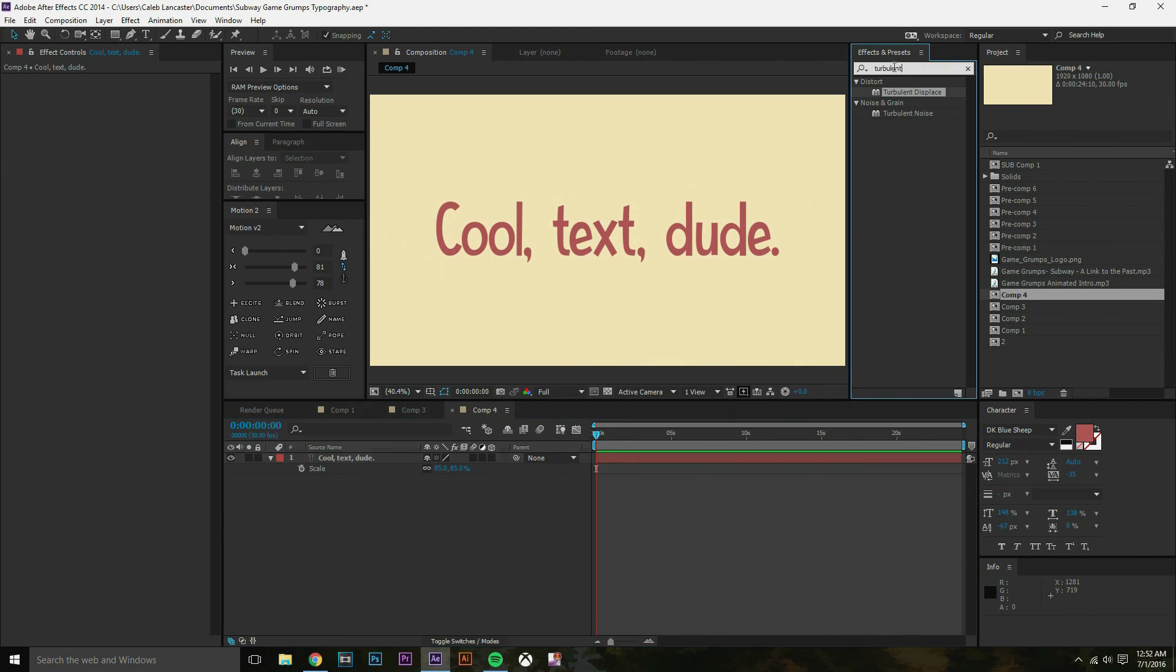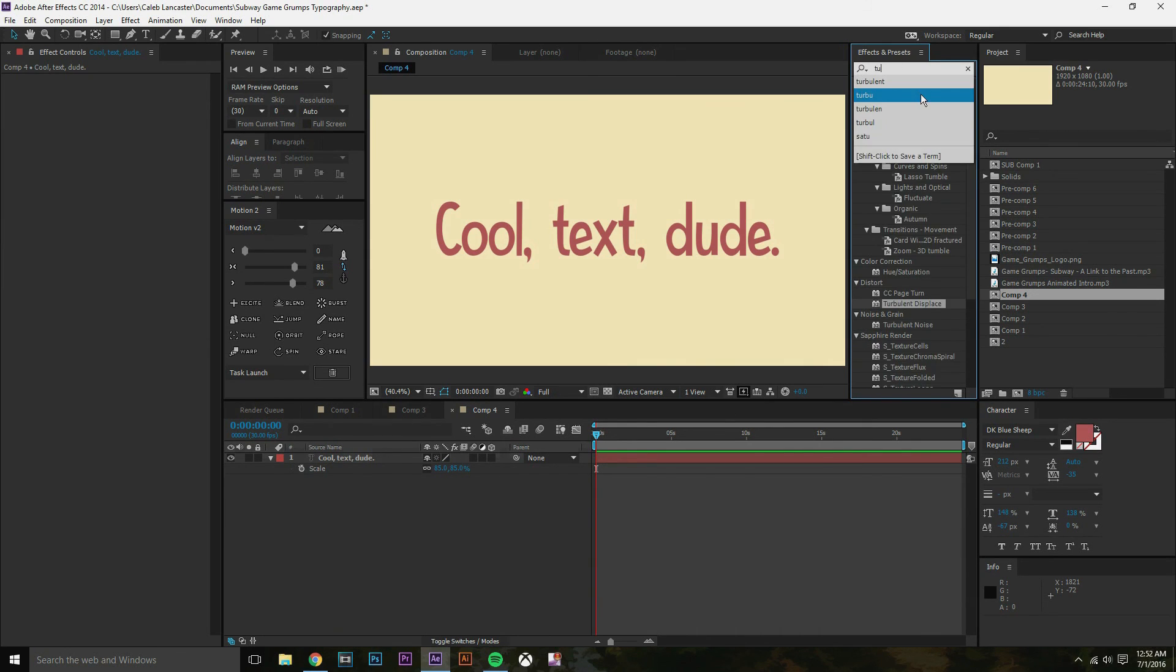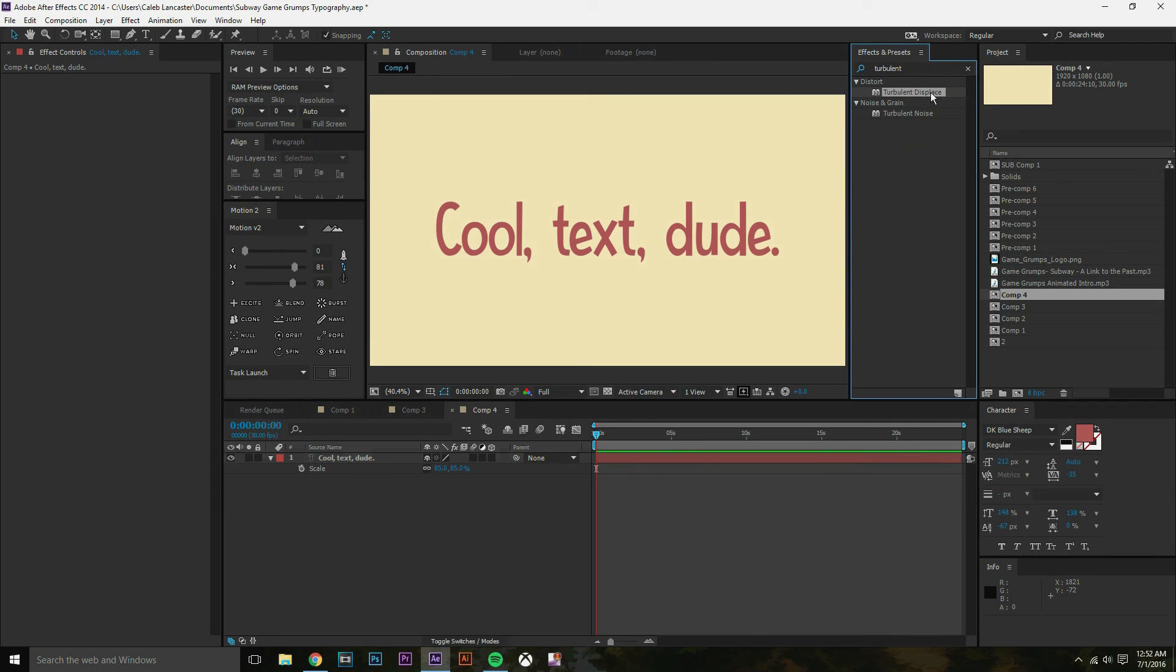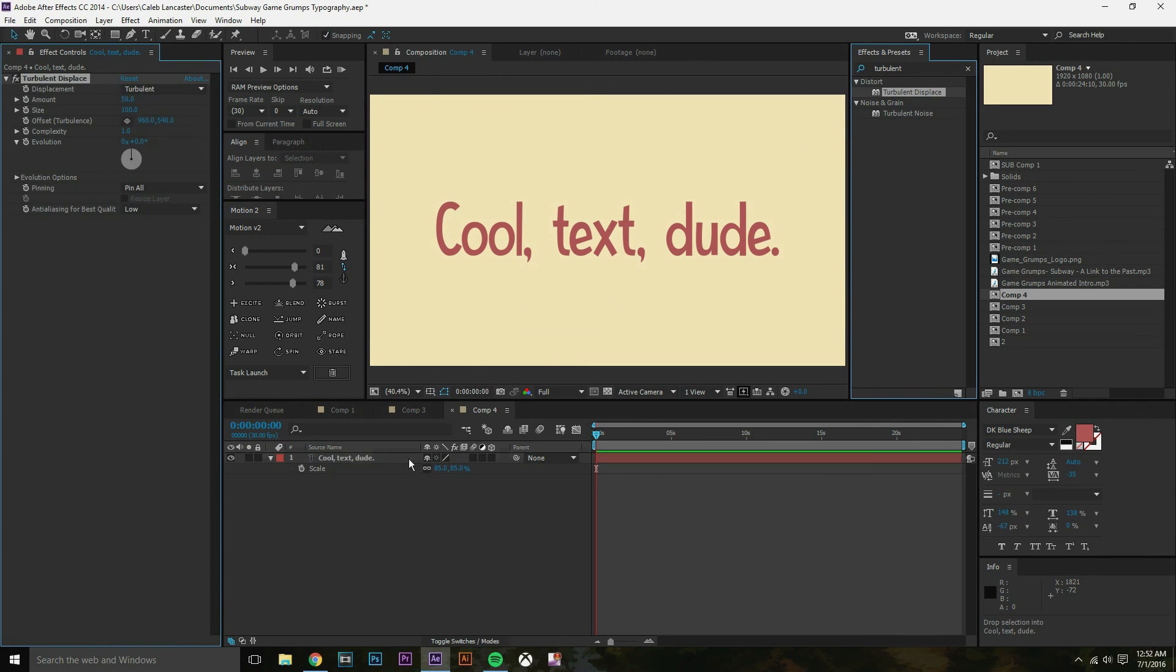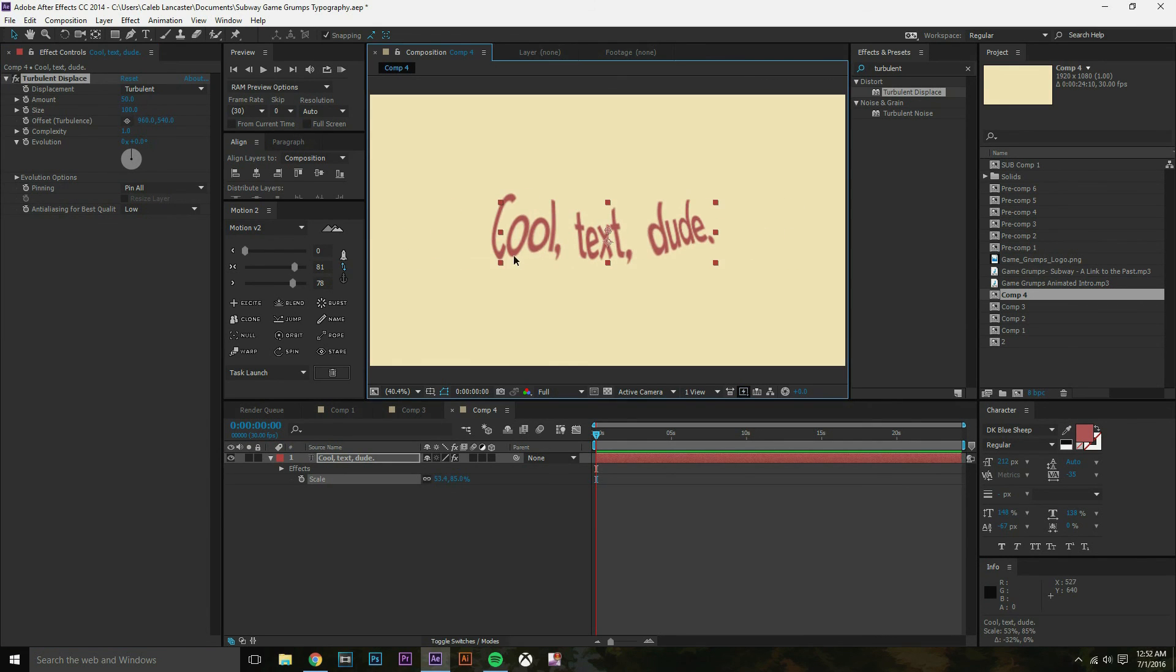And what you're gonna do is, you're going to type in on your effects and presets, you're gonna do turbulent, and you'll see turbulent displace come up. And that's the effect you're looking for. So just put that on. And now it's gonna get super wavy. Super cool and wavy.